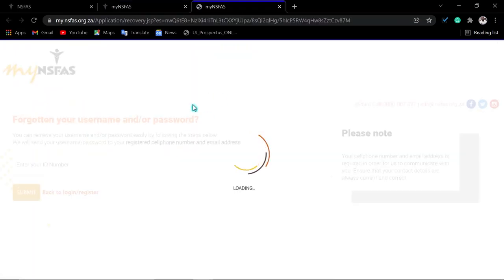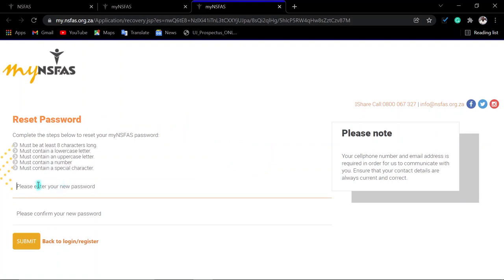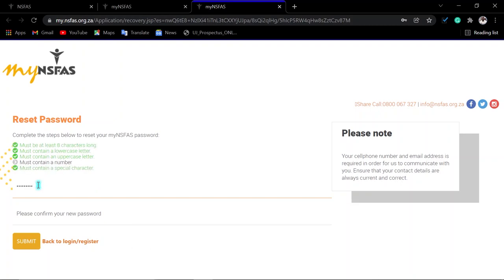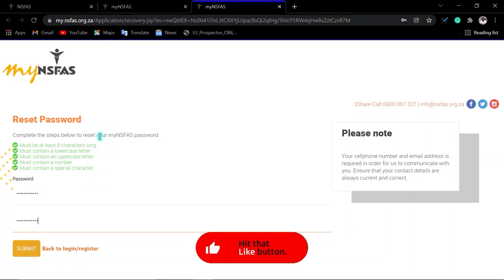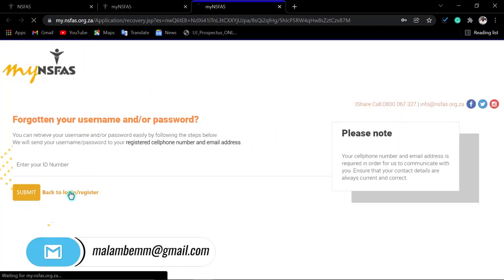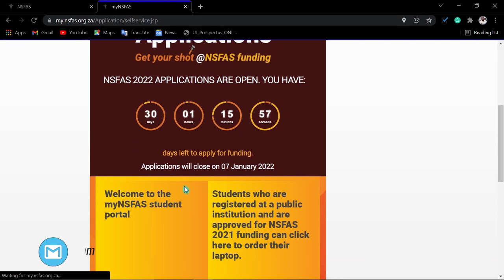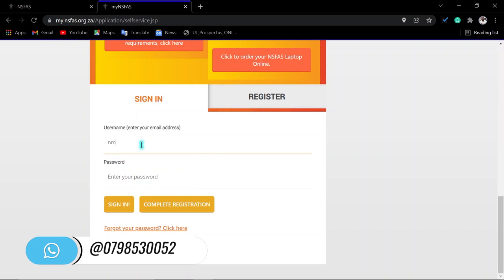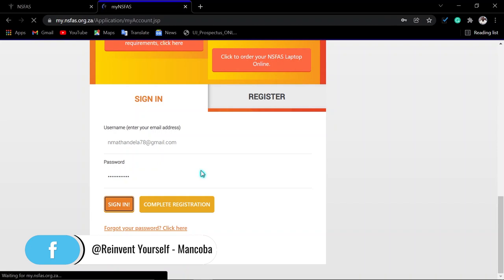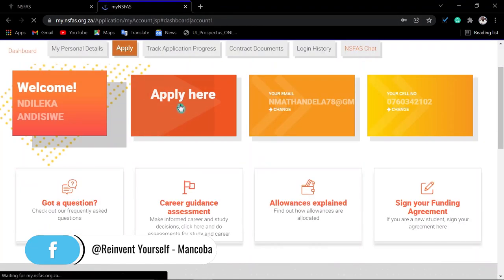After clicking the link in the email to reset your password, I recommend using your name, a symbol, and a number that you will not forget — starting with a capital letter, then a symbol. Once the passwords match and you meet the criteria, click 'Submit.' Your password will then be updated. Click 'Go Back to Log In,' enter your username and the new password you just created. You must create a different password from the one you used before.